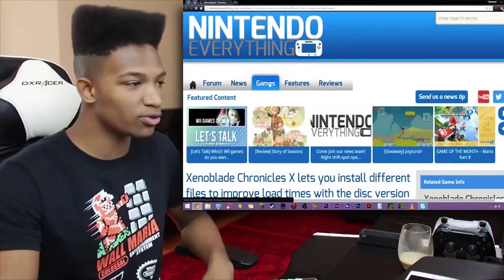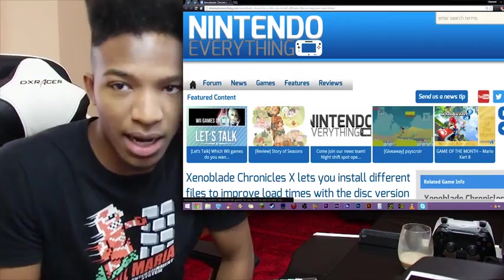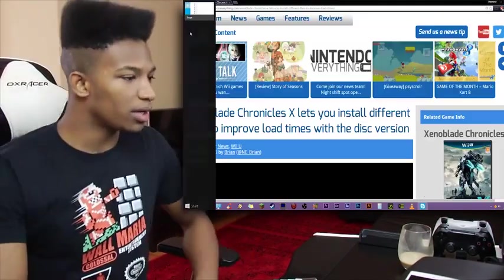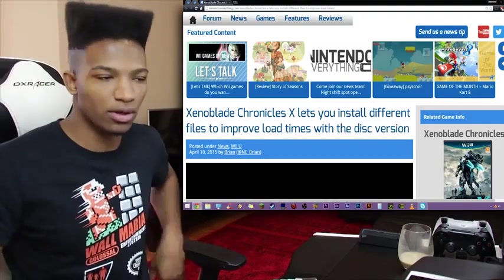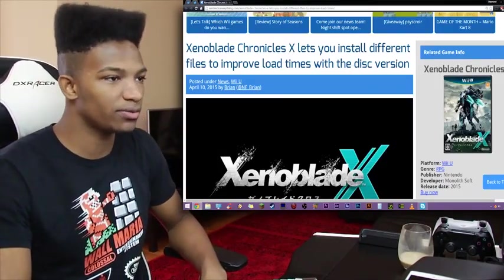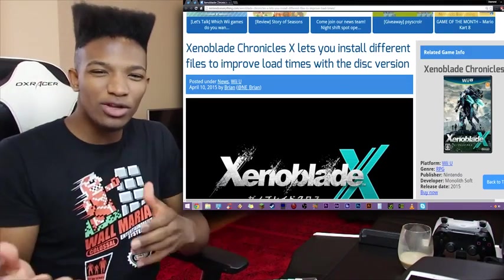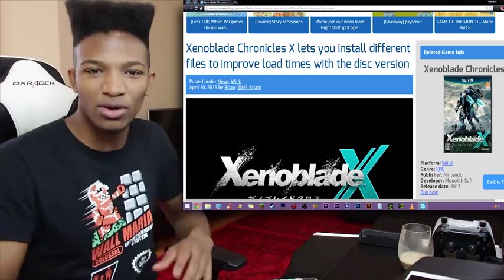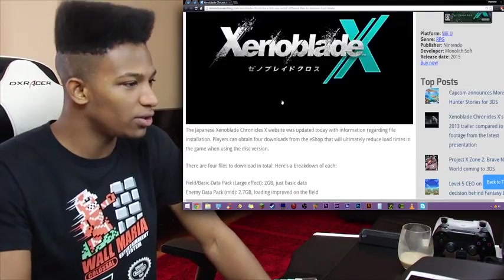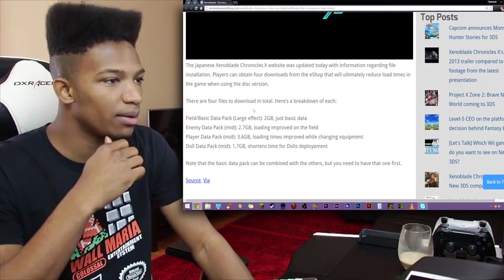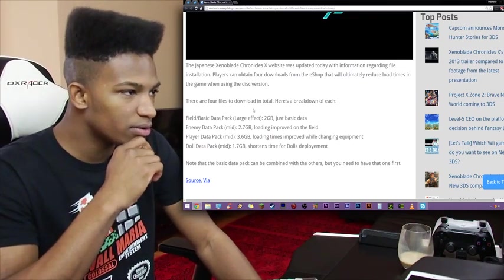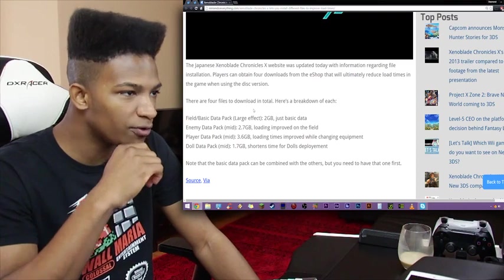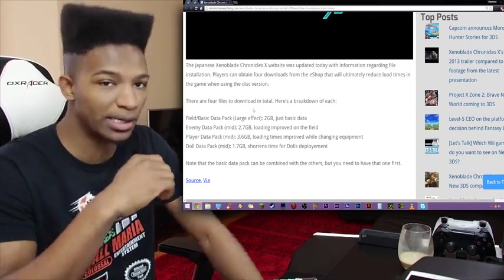Of course, as usual, it'll all be in the description. So this is from NintendoEverything.com, really good website. So Xenoblade Chronicles X lets you install different files to improve load times with the disc version. I'm going to be reading through articles a lot now but kind of skimming through them, trying to pull out the best information, so don't mind me if I get a little bit quiet. The Japanese Xenoblade Chronicles X website was updated today with information regarding player installation, four downloads from the eShop that will ultimately reduce load times in the game when using the disc version.